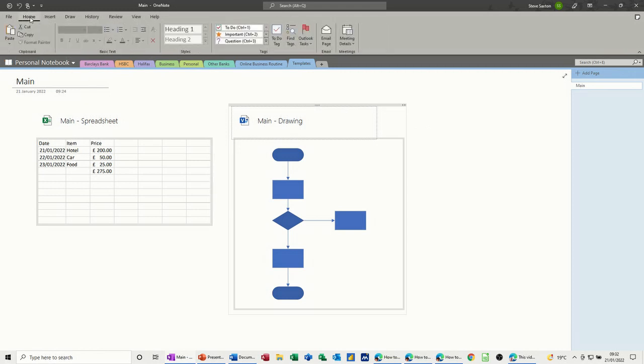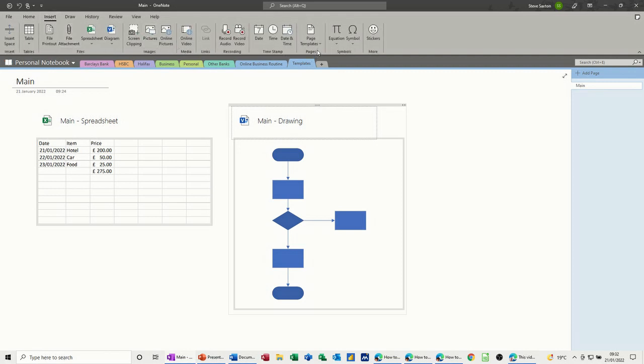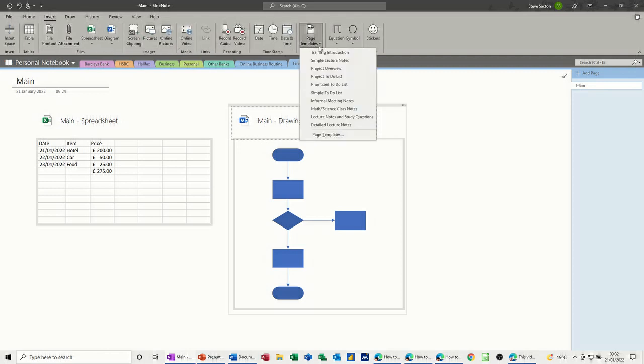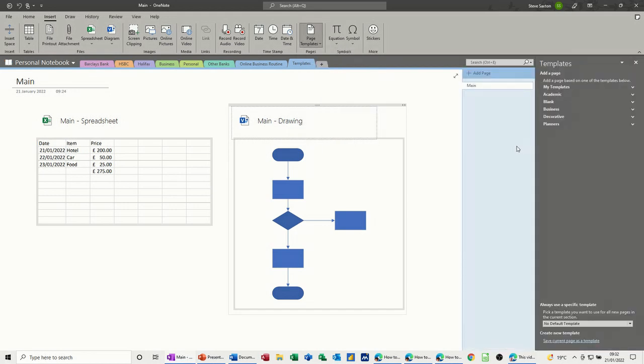So on the insert tab, normally you're on the home tab, on the insert tab you've got templates and these are all preset templates. If I click on this option it will open up a pane down the right hand side and it gives you some more options there, quite a lot of templates in there which we'll have a look at in a second.